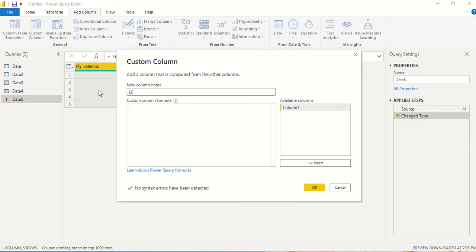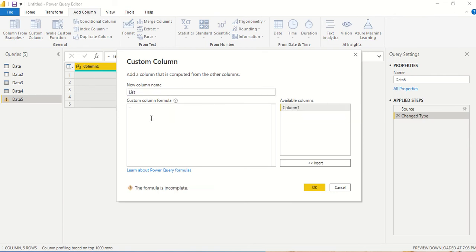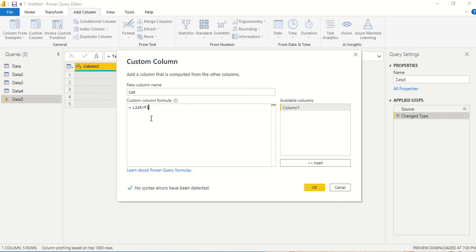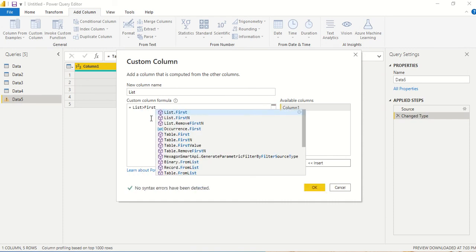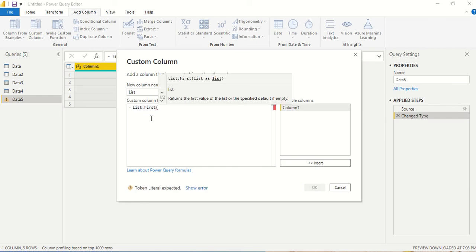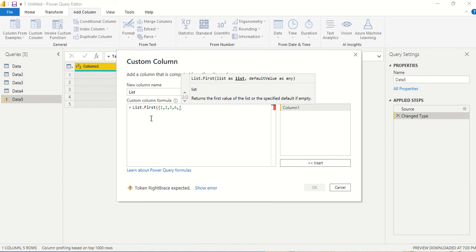First time what I am going to do is give a static list, so I say list.first and in this one I am going to give a static list. So I start with an angular bracket 1, 2, 5, 6, 7. I give this one and then we can give a default